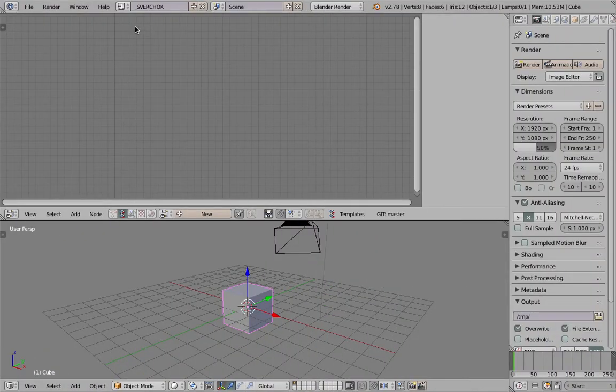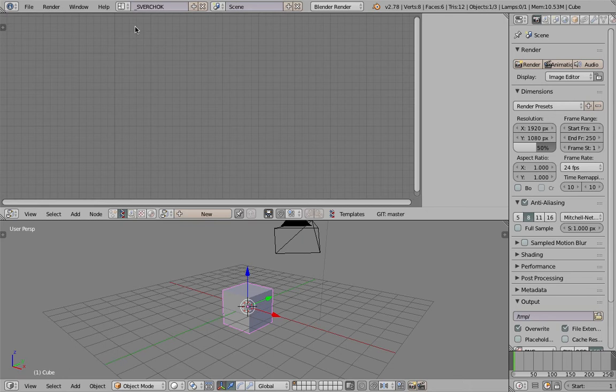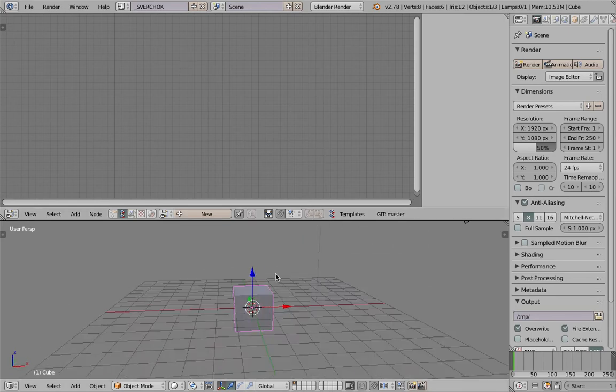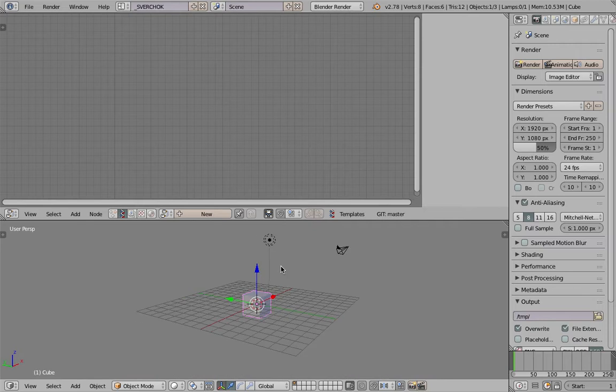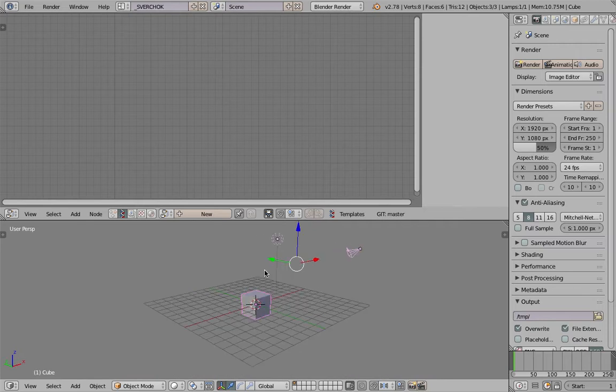Hello, welcome back to Blender Sverchok Live Nodding. In this episode we're gonna do something simple. It's a revisit of old tutorials, how to make a low polygon tree model procedurally. I will be using Sverchok to do this. It's gonna be very very easy.